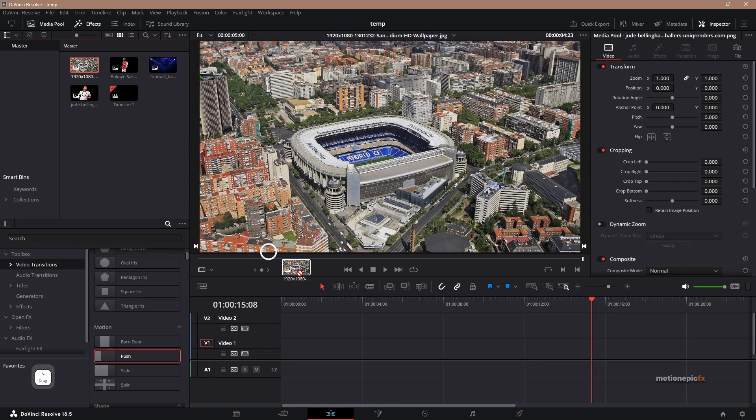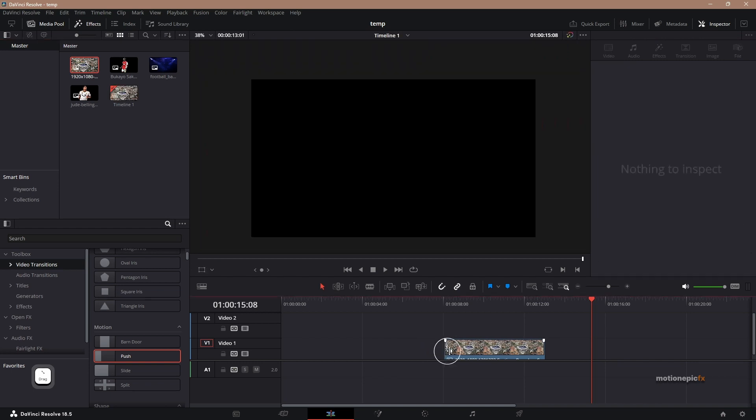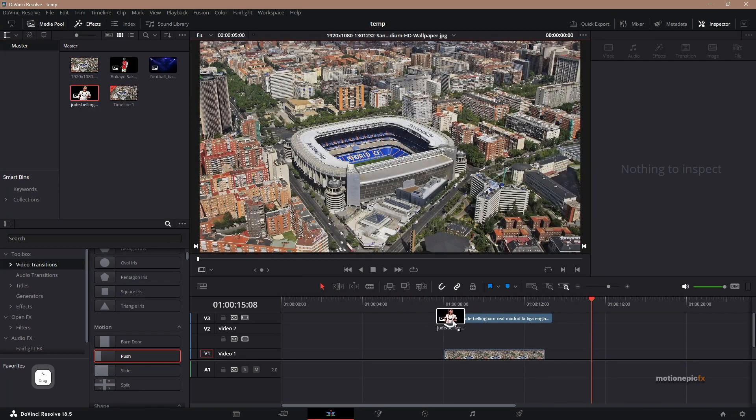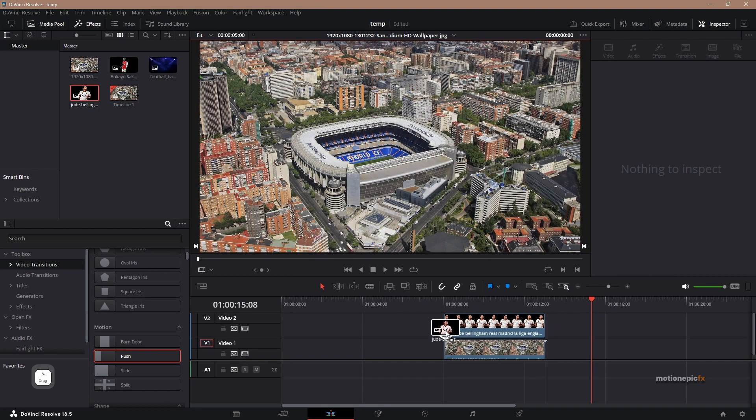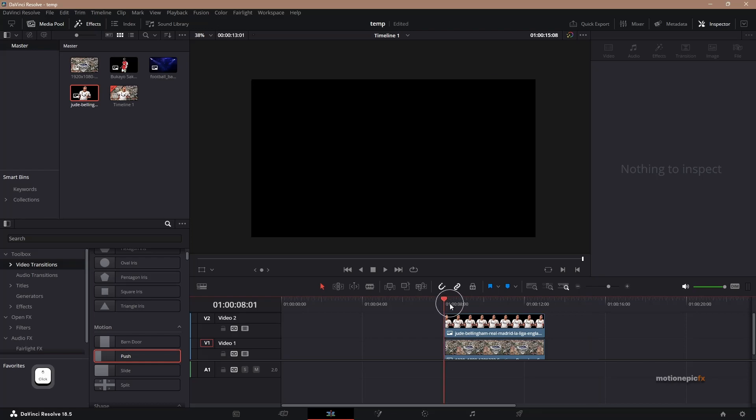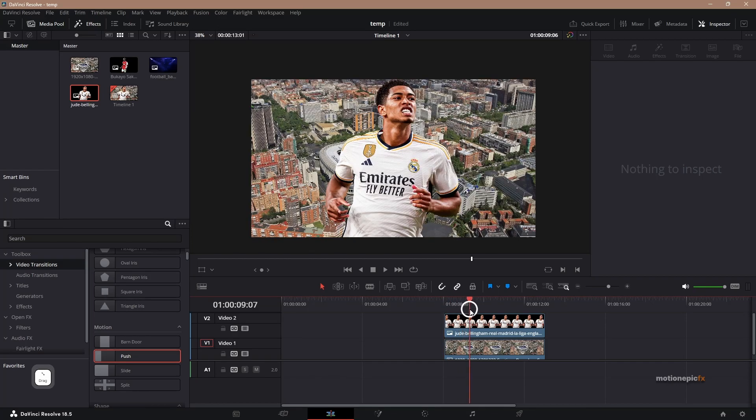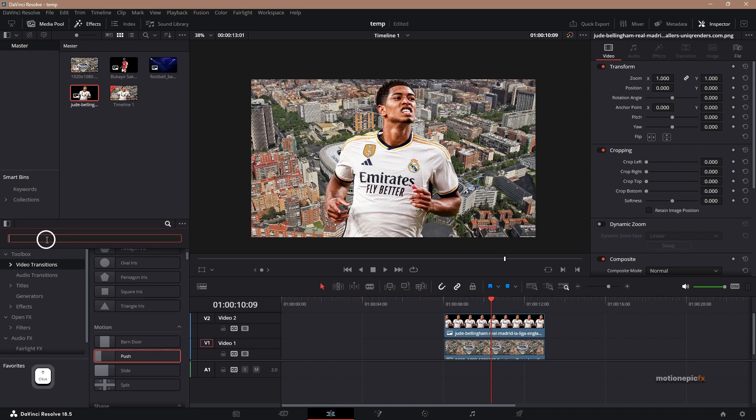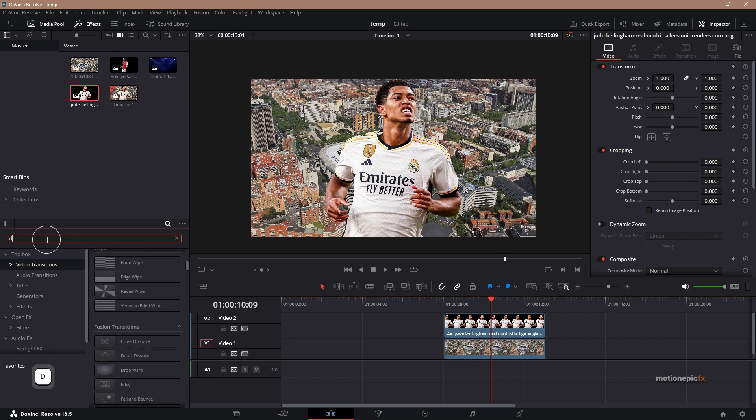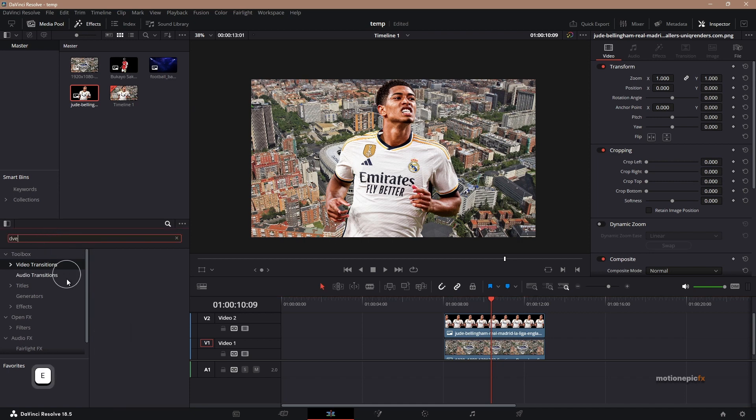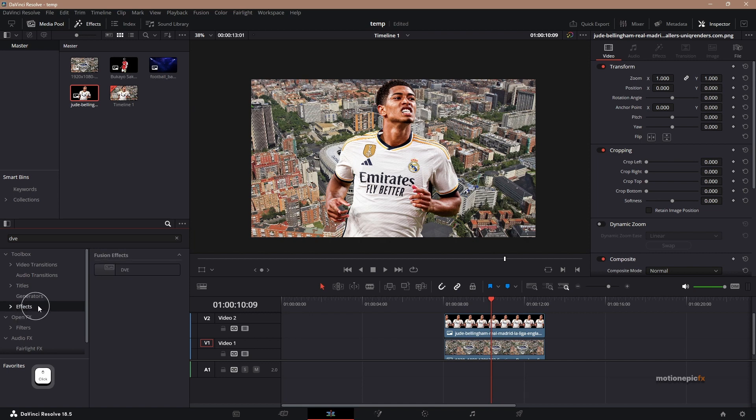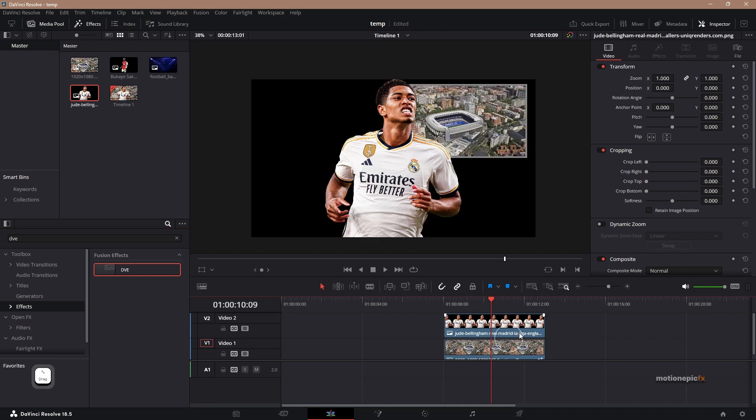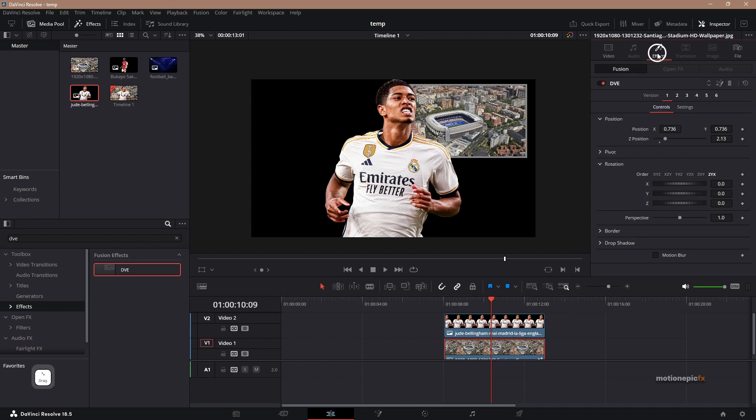We will drag in our background to video track number one and our foreground will be on video track number two. So you can see that it's going to look something like this. And then we will go to effects and search for our first effect, which is DVE. You can find it under effects DVE and apply it onto video track number one, which is our background. And then let's go to the inspector. Make sure you click on this clip and in the effects you will see DVE.